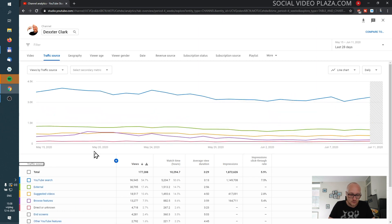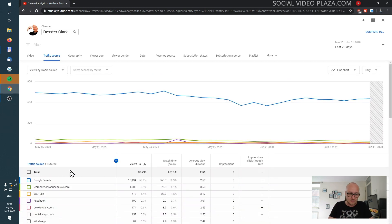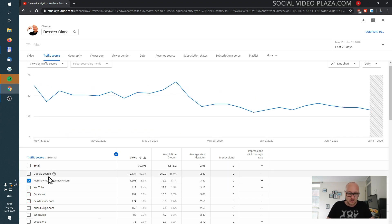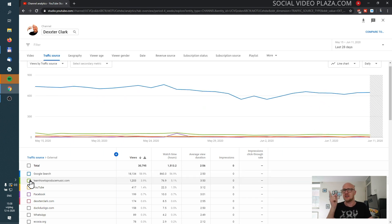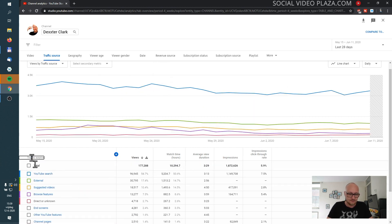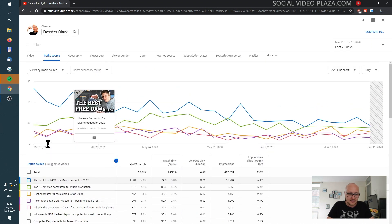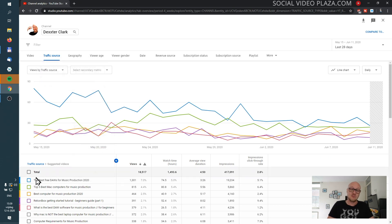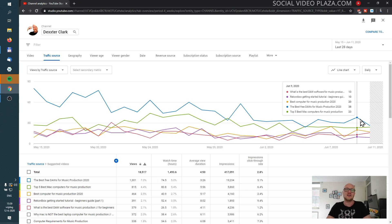I can go back to traffic sources and see where my external traffic is coming from. Google is my most important search engine, but my website learnhowtoproducemusic.com is also really important for my views — and I can see this has gone down too. I can also see which videos are suggested the most. My 'best DAW for music production' video referred a lot of traffic, and those views have gone down drastically — now I know why my views have declined.